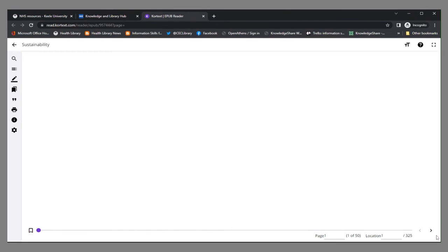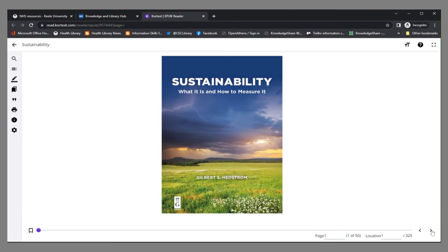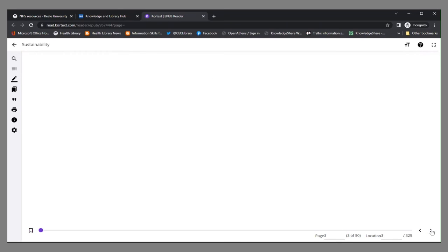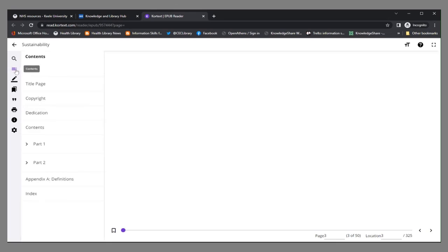I just need to page through the book and there we can see the main page. And now we can start to page through or we can go to the contents.